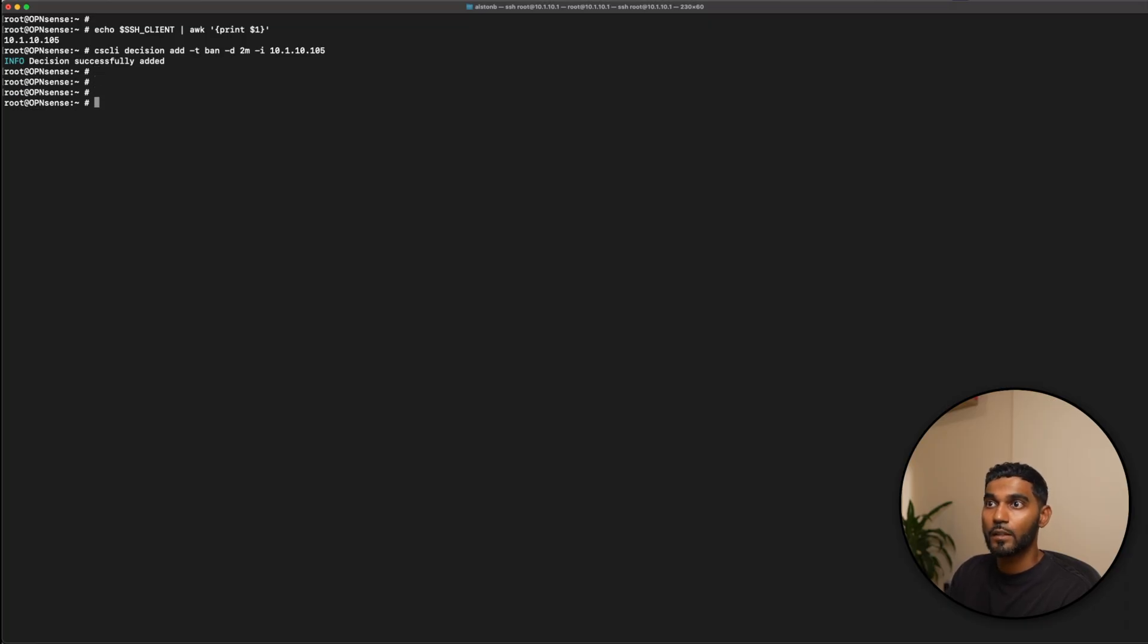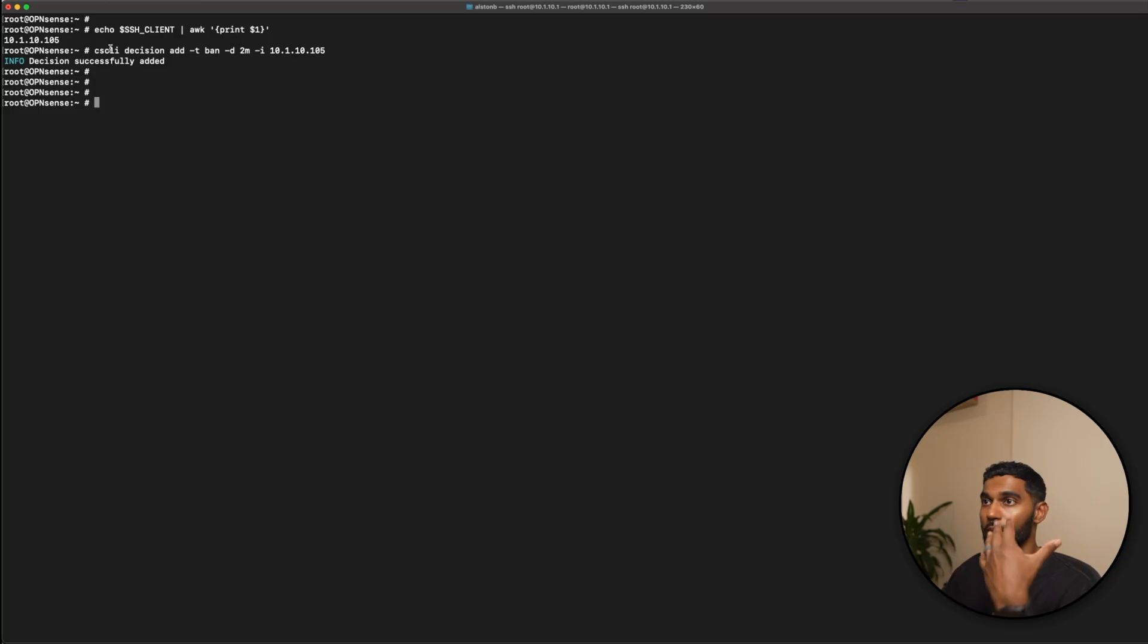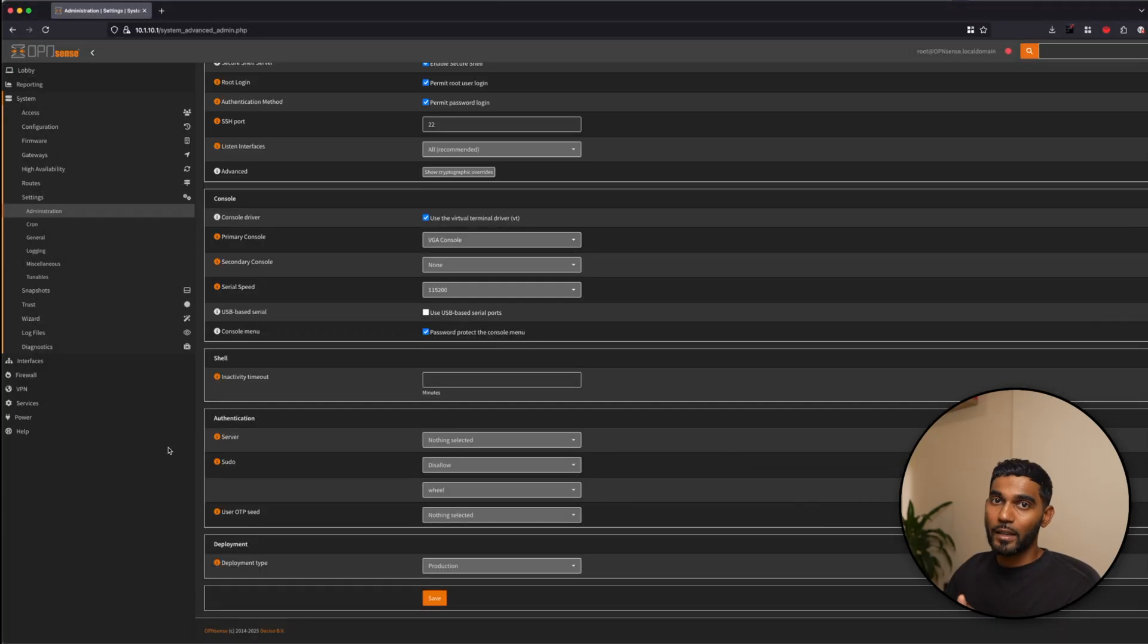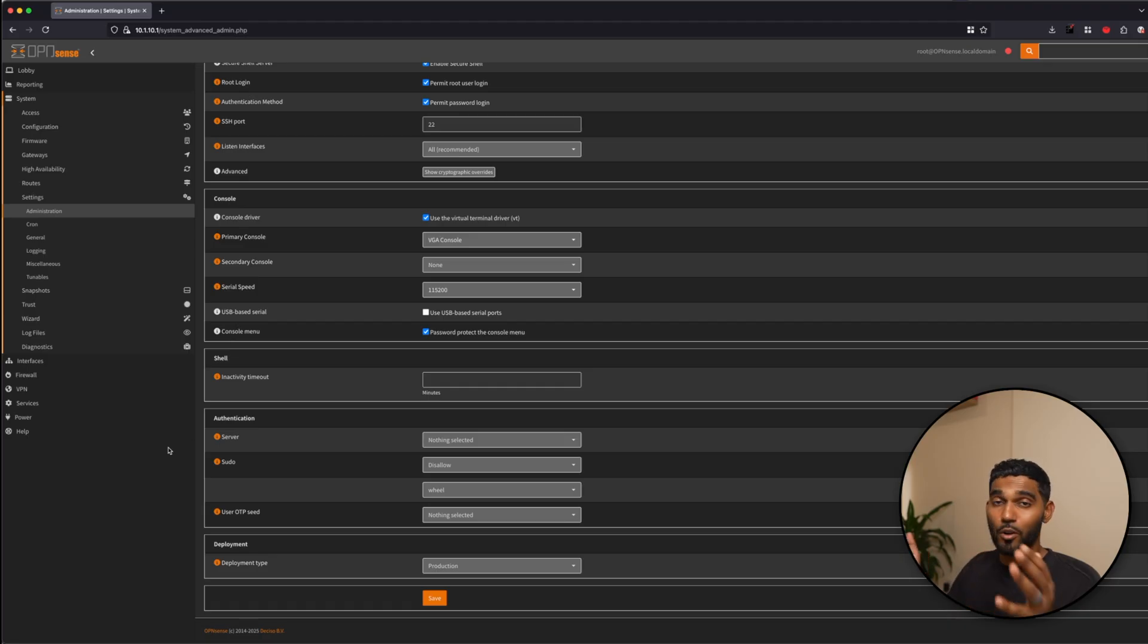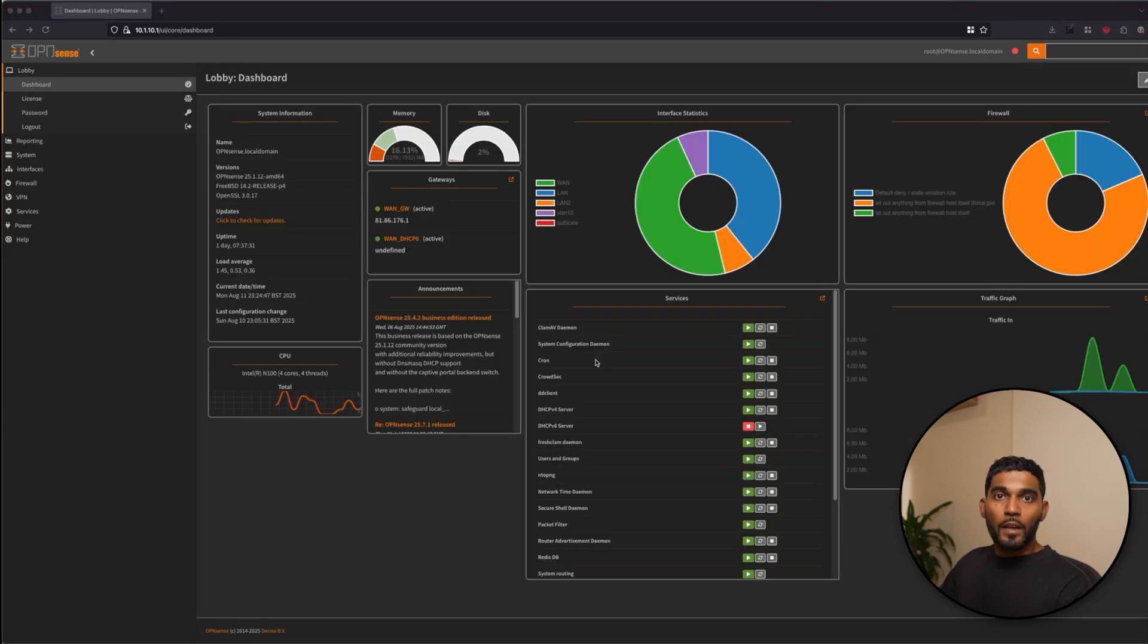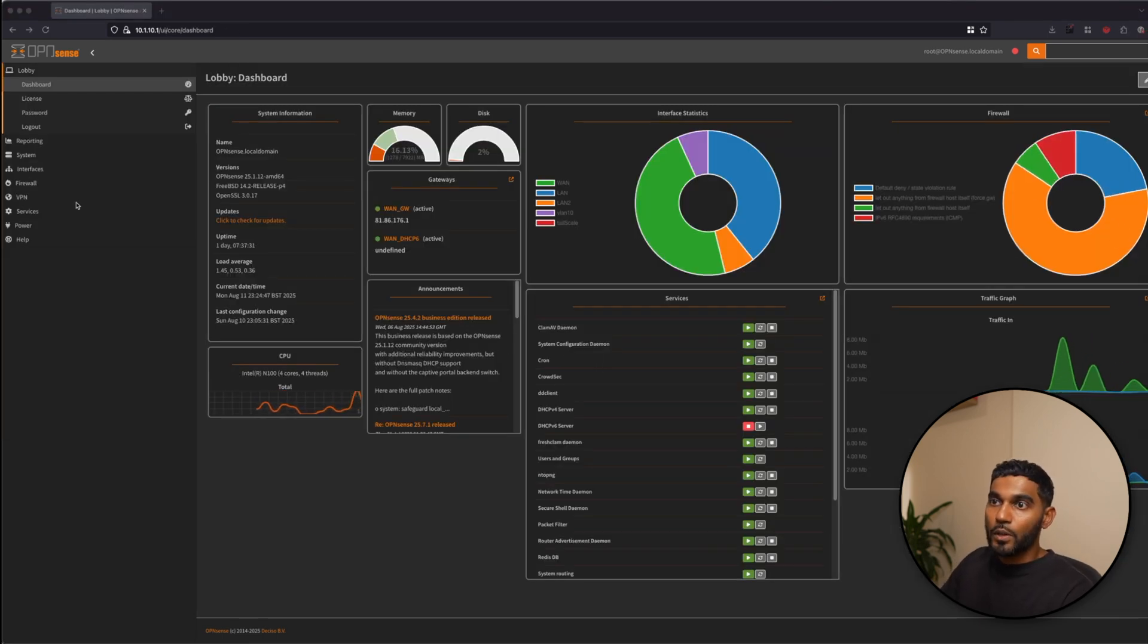So that shows me that this is actually working successfully. So now since I ran that command, I'm actually blocked for two minutes. So I'll be back in another two minutes.